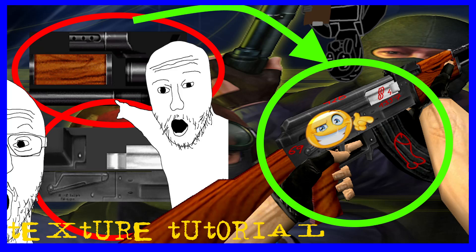Finally, I have made the CS 1.6 retexturing tutorial. Let's rock and roll!